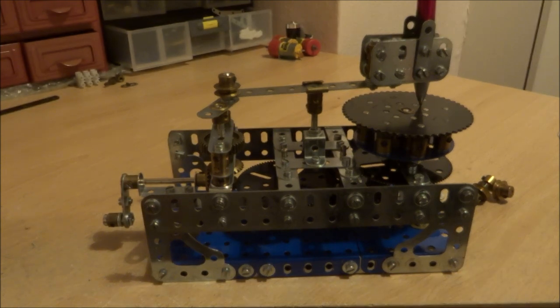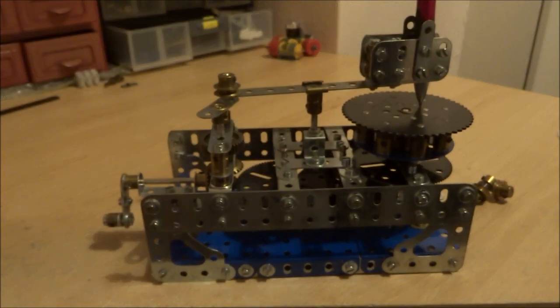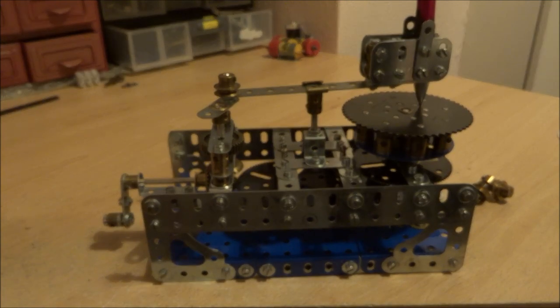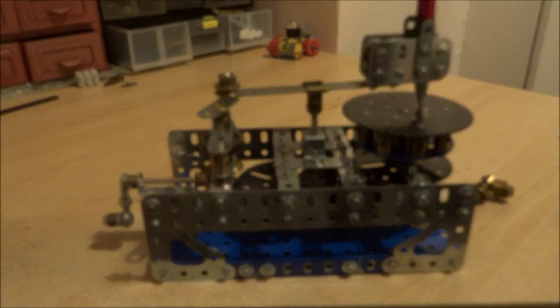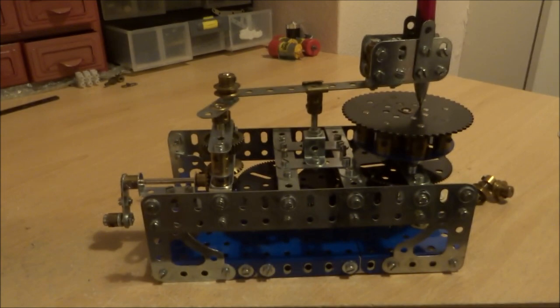I'm not very good at Meccanographs, but I've borrowed this from the 1970s Set 9 manual, though it is a bit simplified.